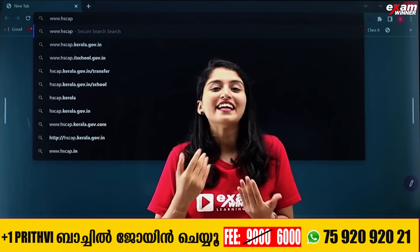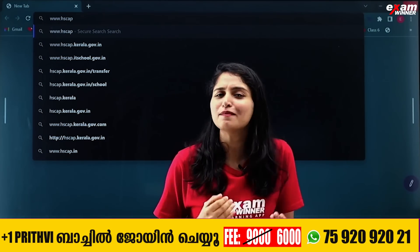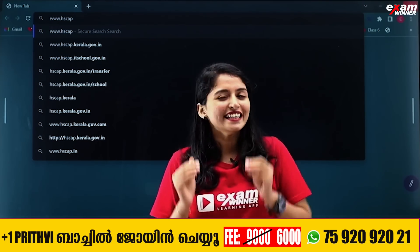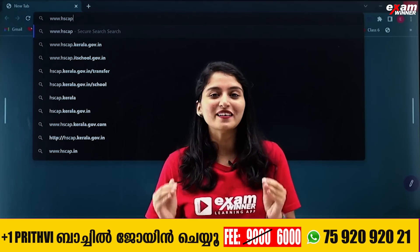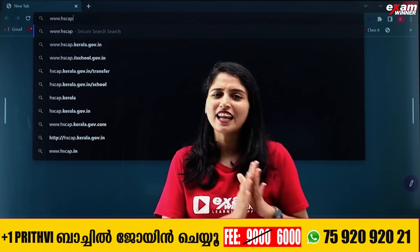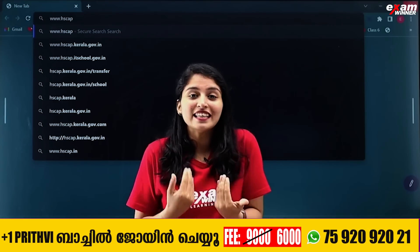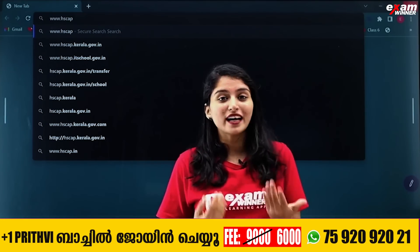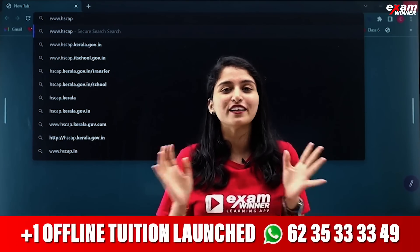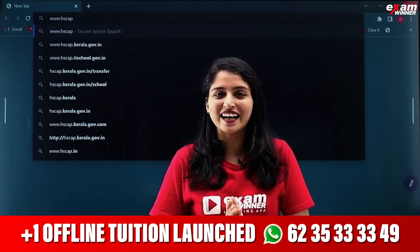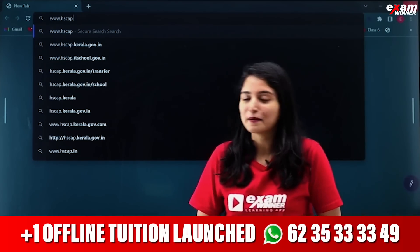If you haven't subscribed yet, please do so and don't leave the video. Your questions will be answered. Stay with us and share this video with your friends.